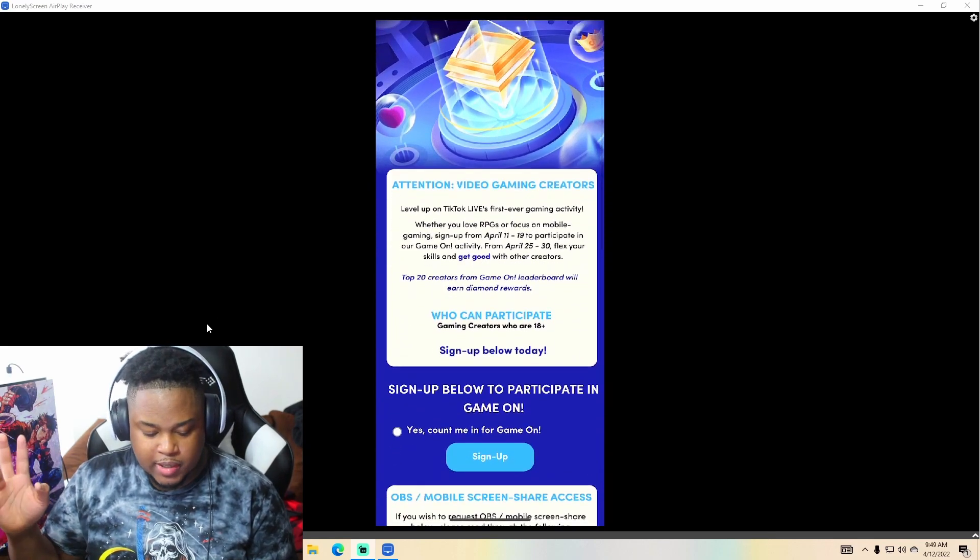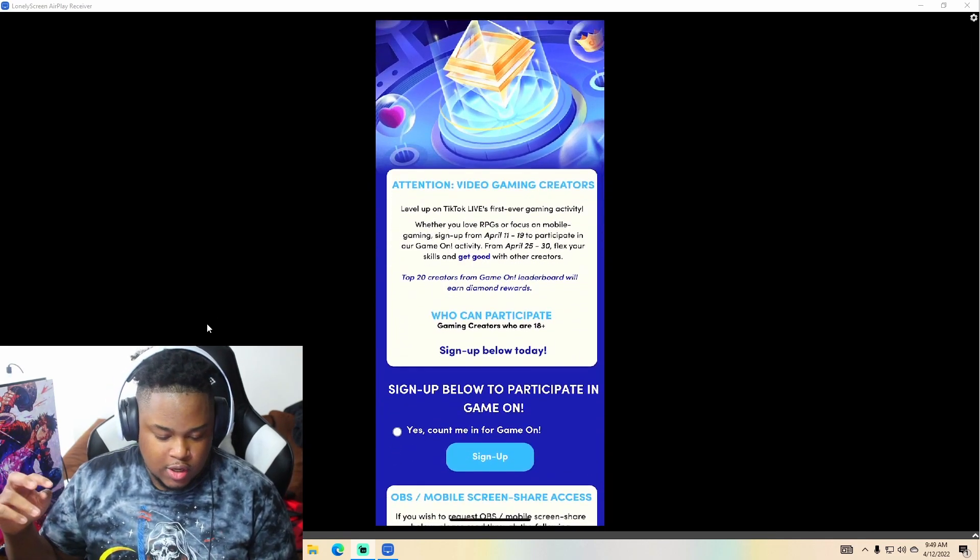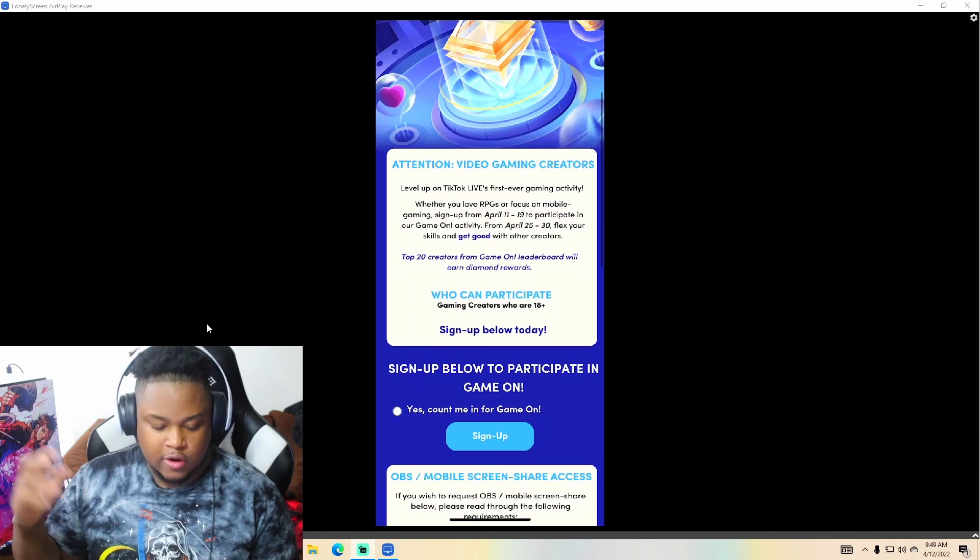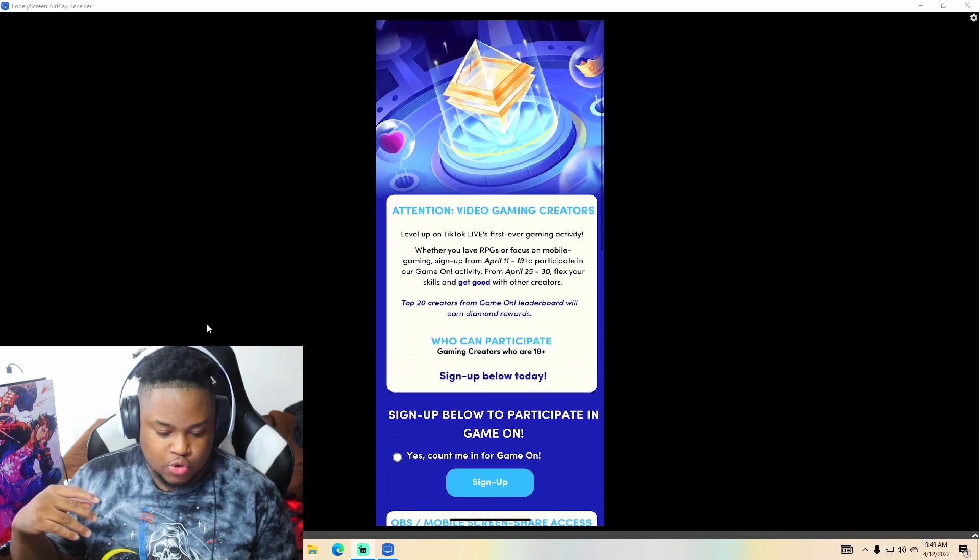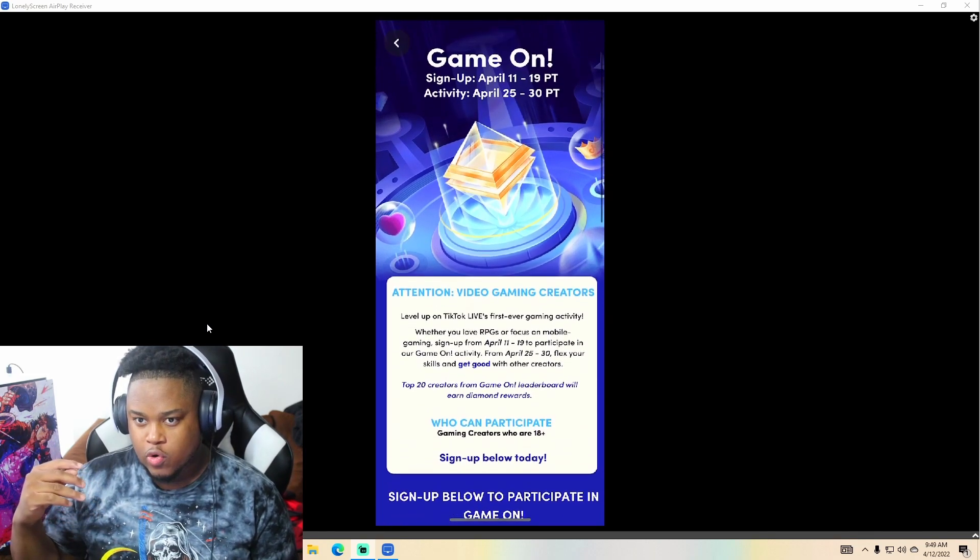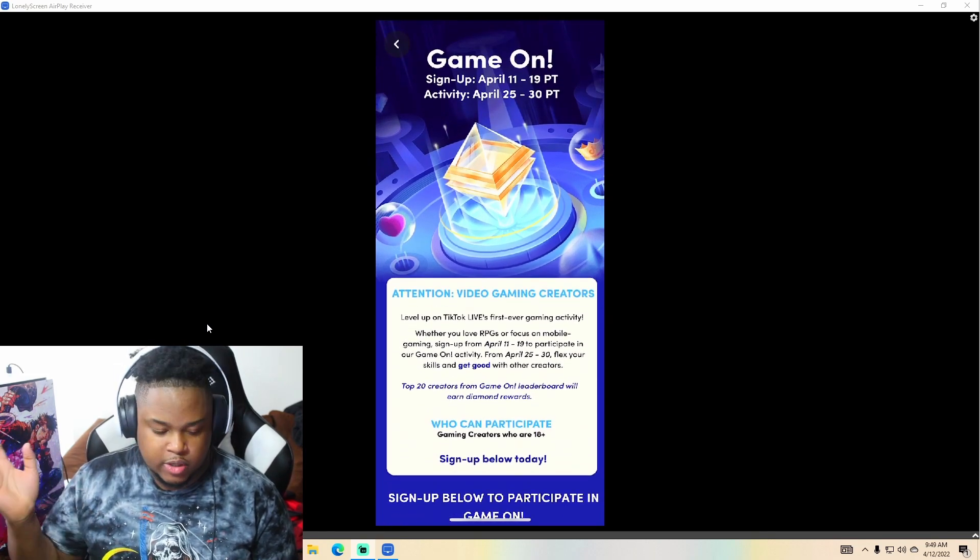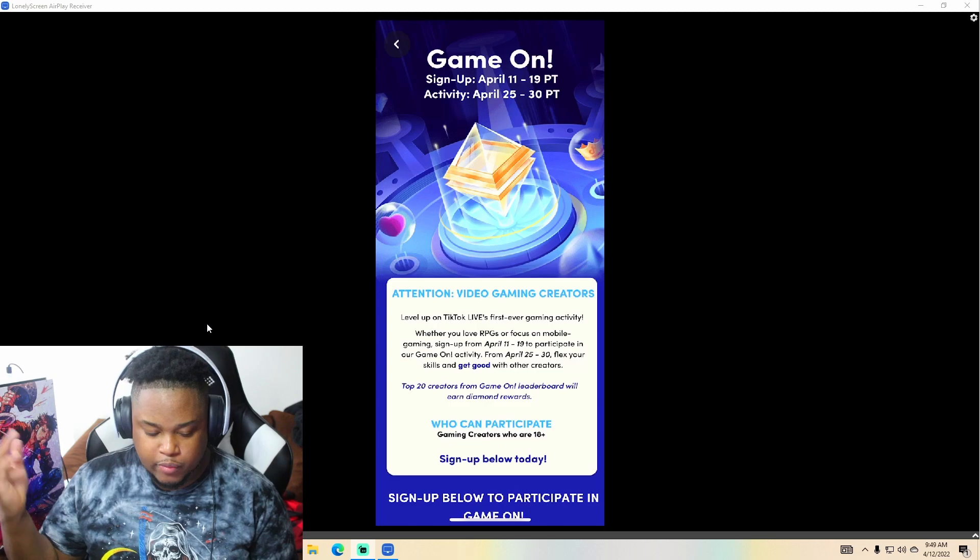Basically, this is a program they got going on. More viewers and more followers you get, you'll earn coins, and they give you free money. It's a giveaway.